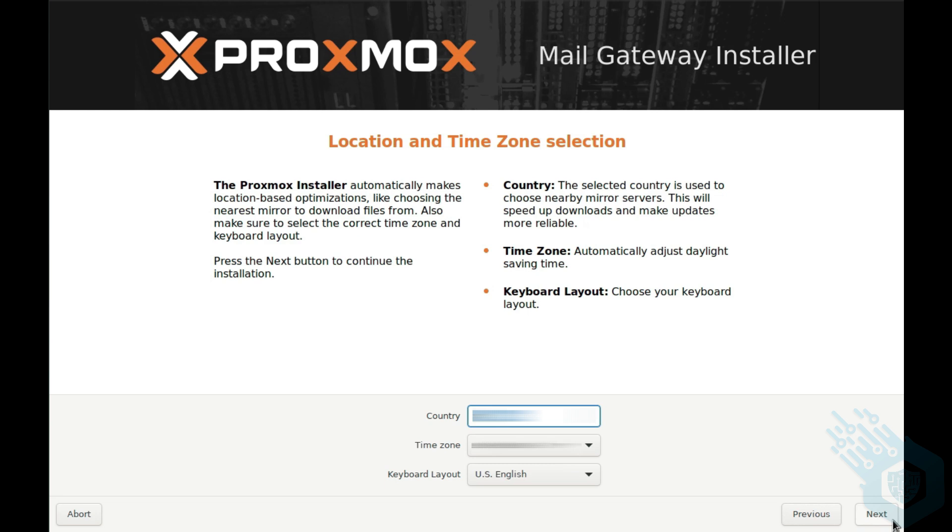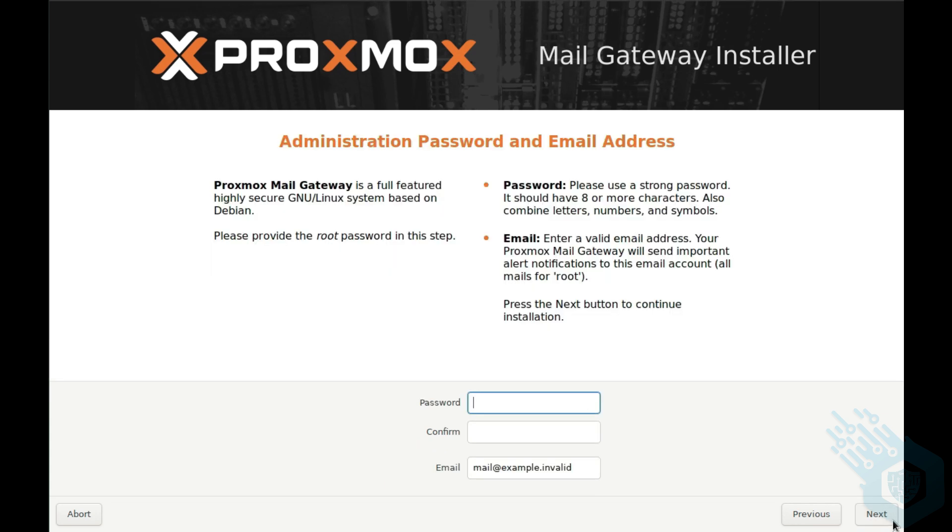Then I had to choose my location, create an admin password, and an email to receive notifications.